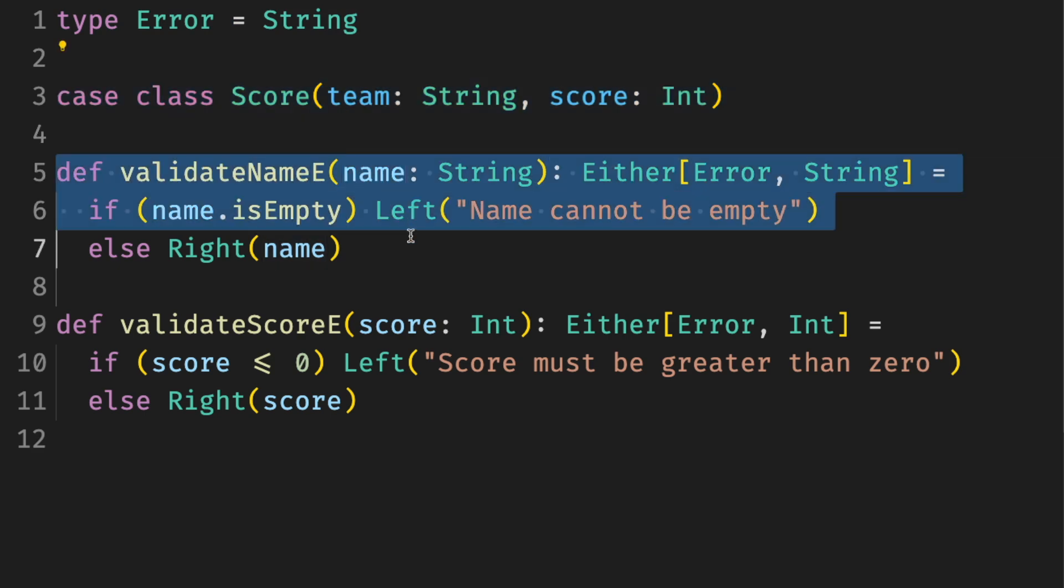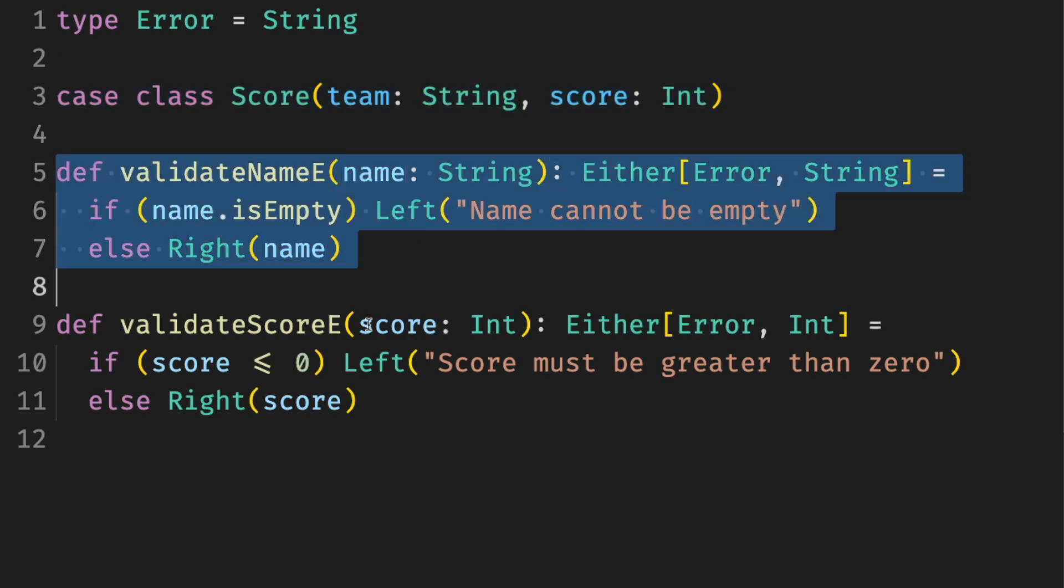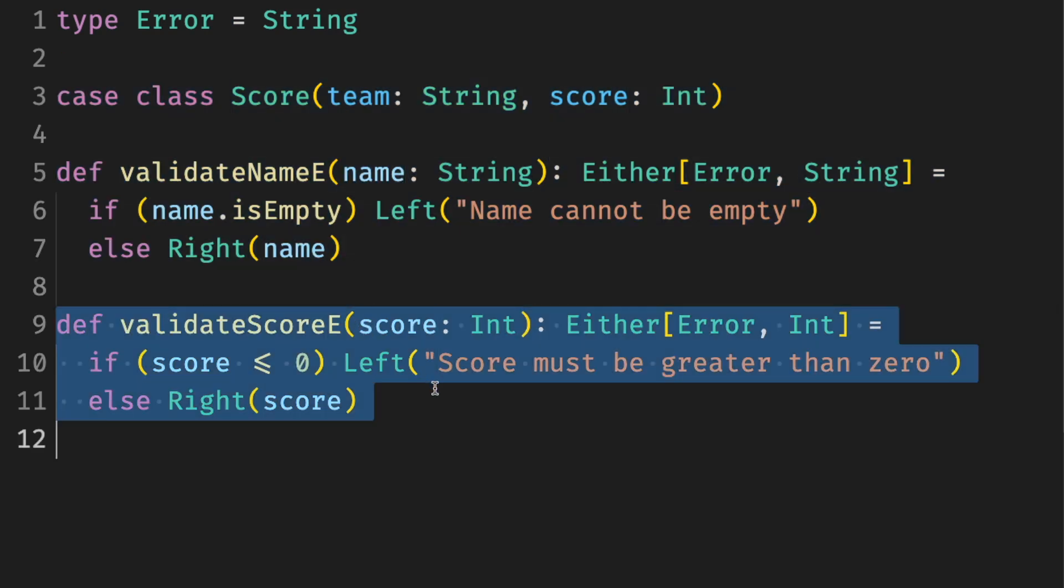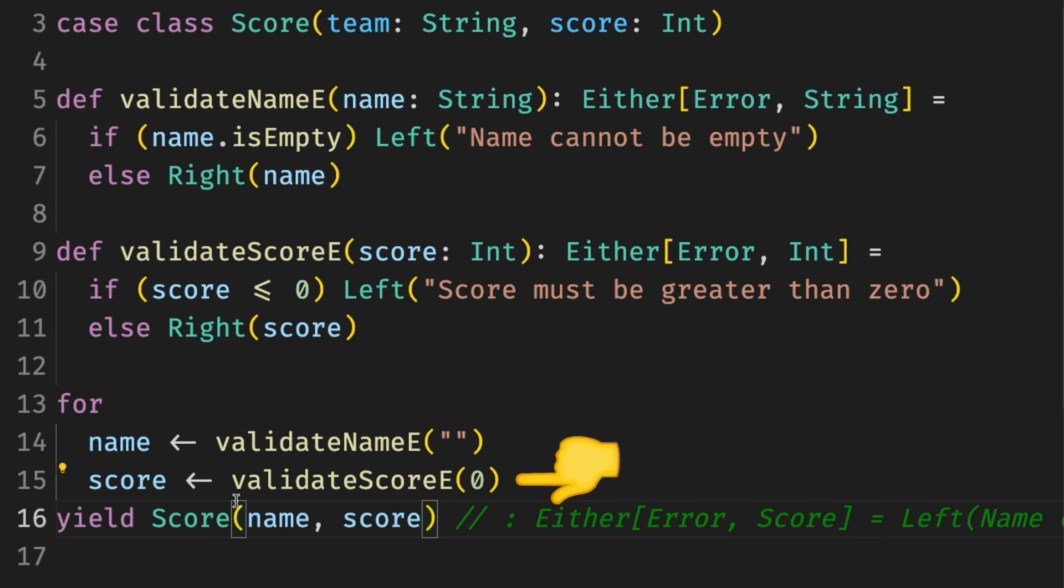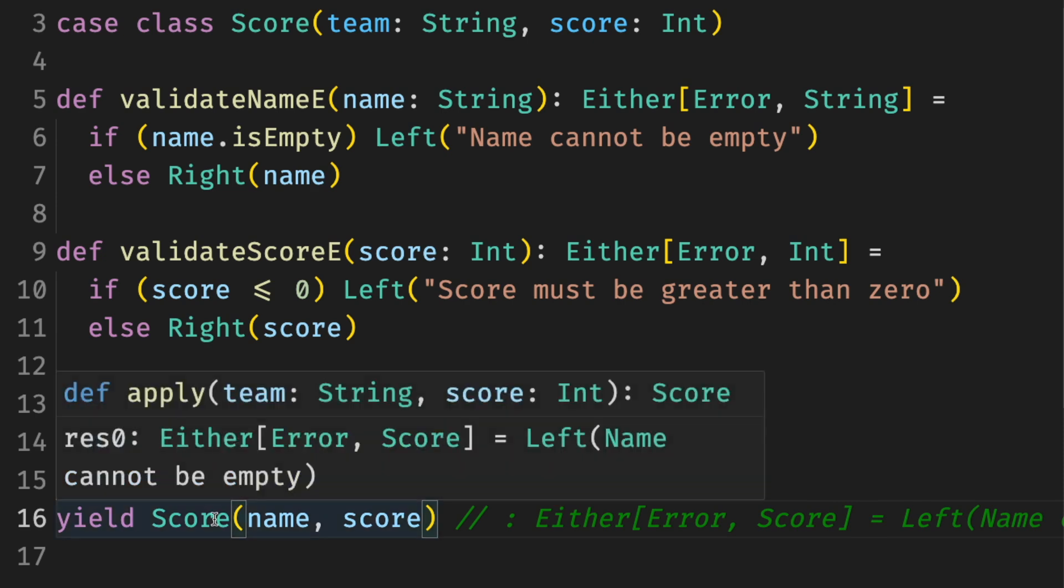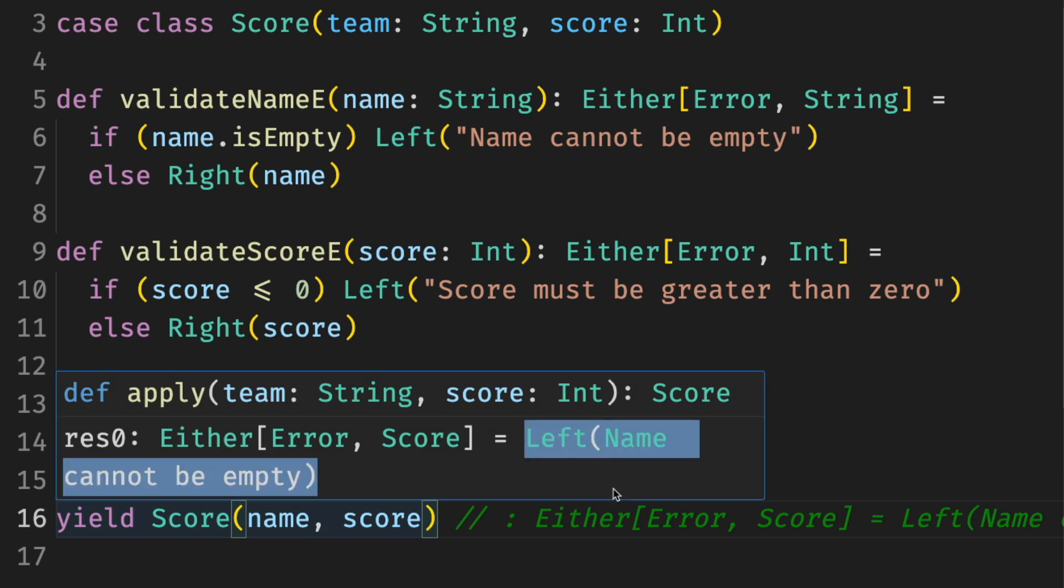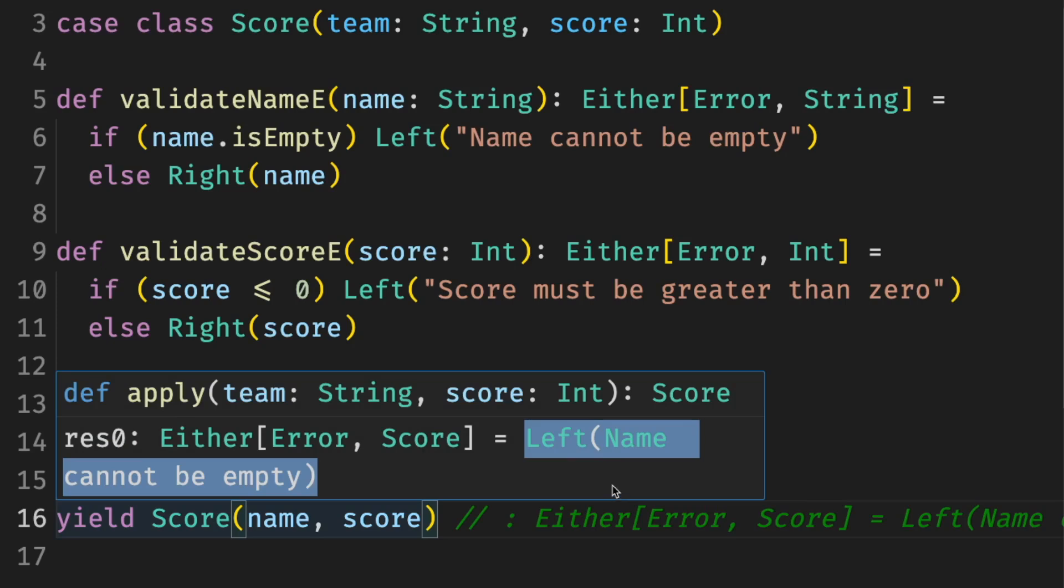For example, to validate a name, validate a score. We have a validation for names that checks that the name is not empty, that the score must be greater than zero. Then having both invalid name and a score returns only one error, the first one, which is not the best.